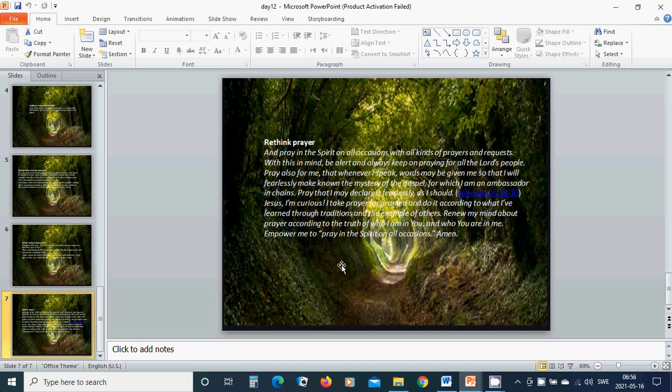Renew my mind about prayer according to the truth of who I am in You and who You are in me. Empower me to pray in the Spirit on all occasions. Amen. Hallelujah, amen.